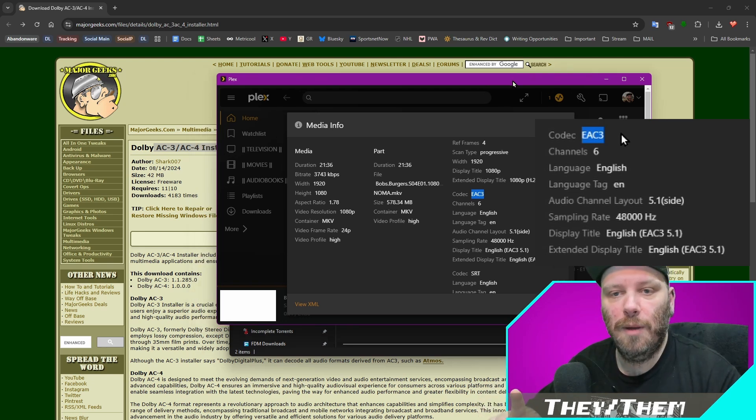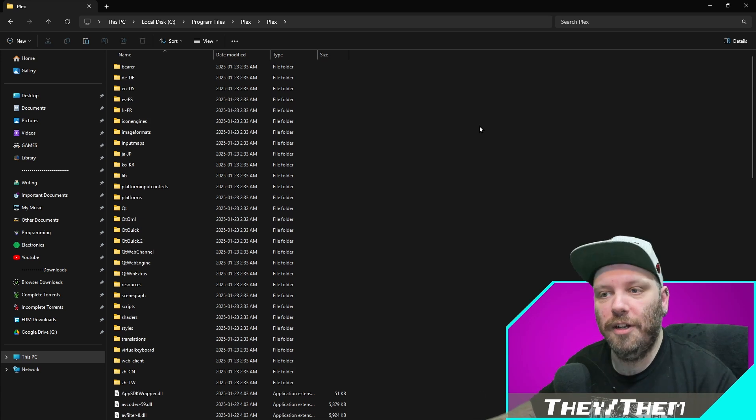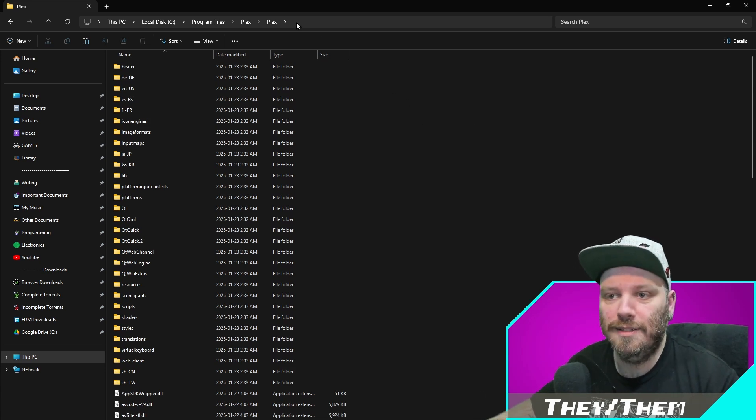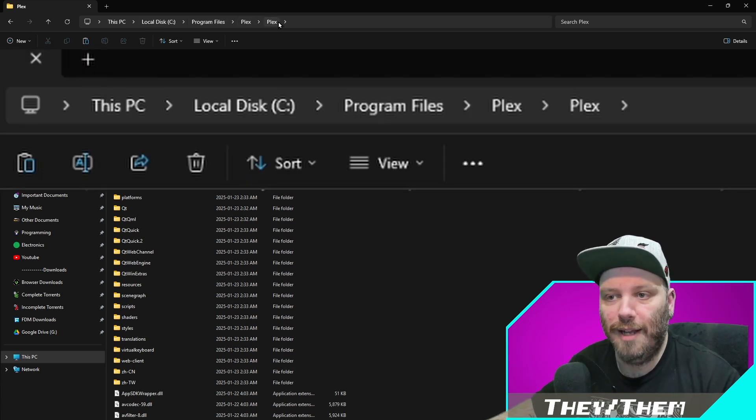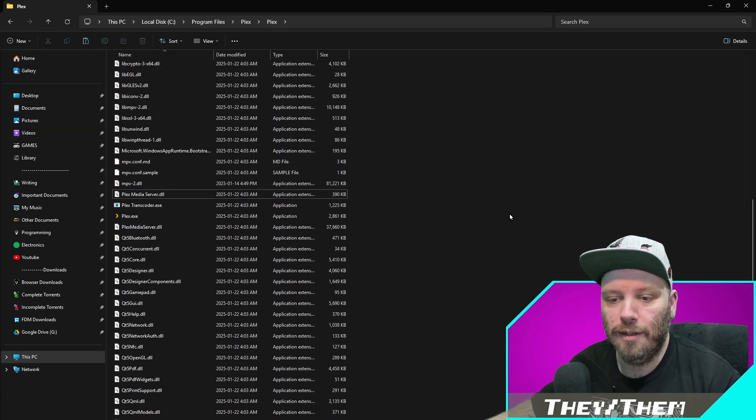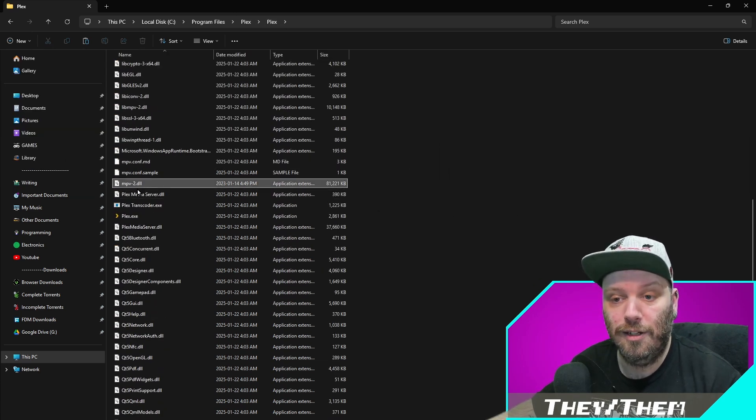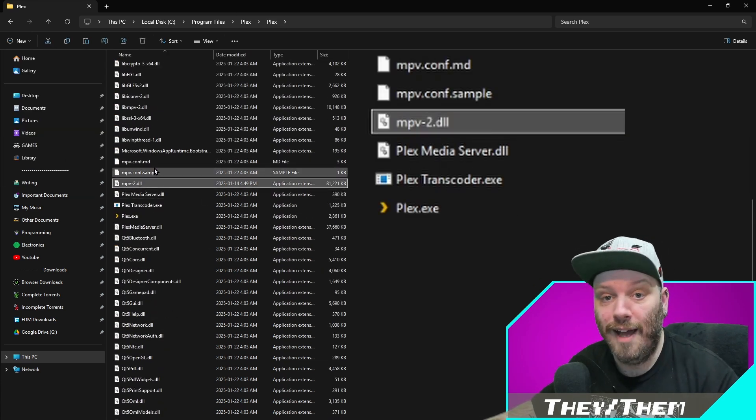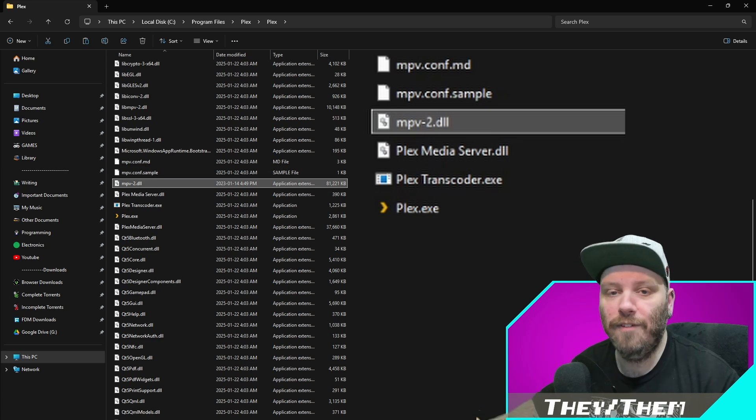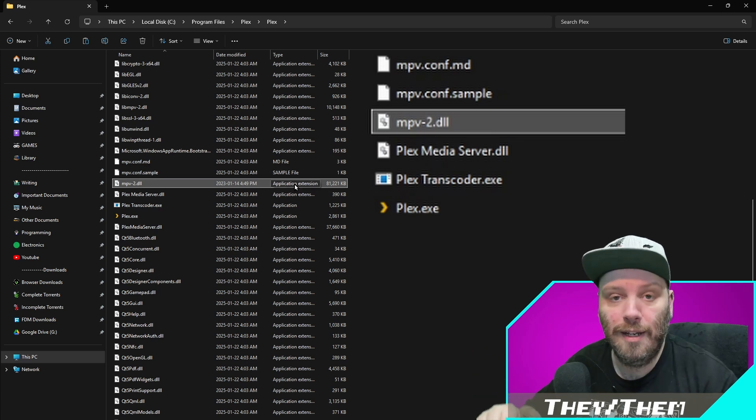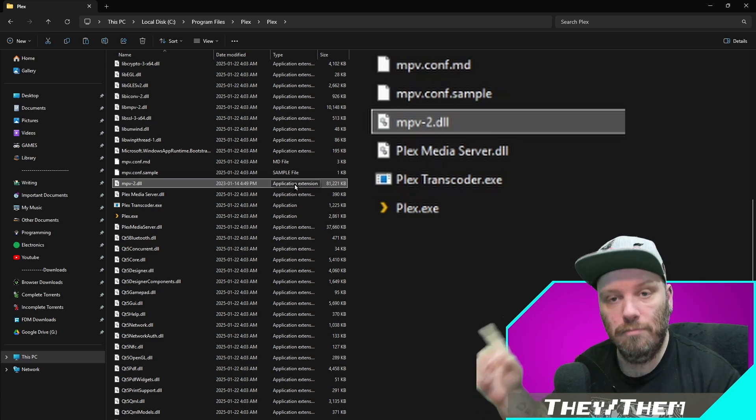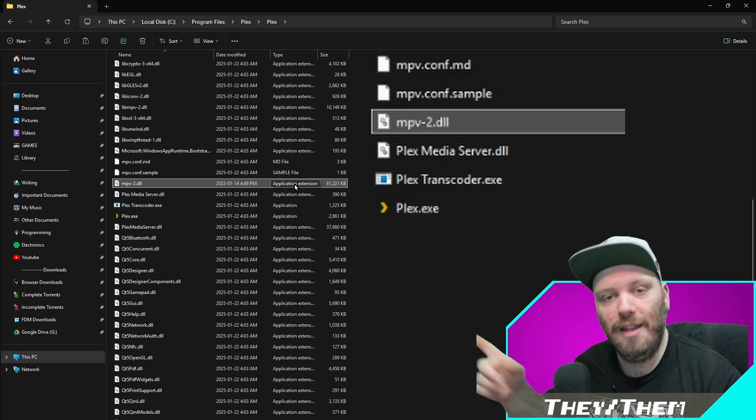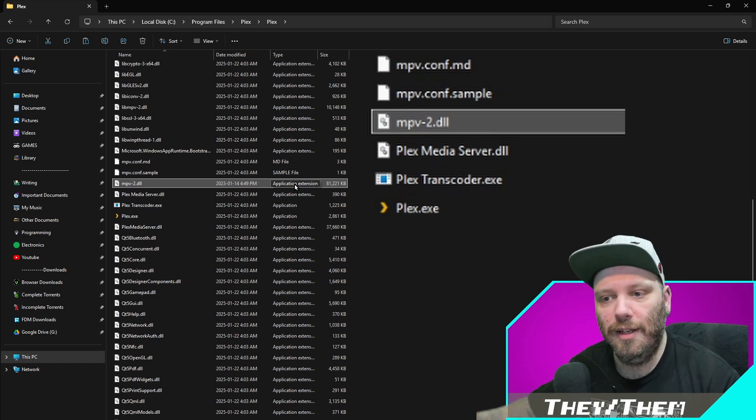The first way we're going to do this is by replacing a file that may exist. So what I need you to do is navigate to this location in program files, Plex, Plex. In here, you might have a file that is called mpv-2.dll. If you have that, we're going to fix that right now. If not, you can skip to the next time code. Should be a time code in the description.